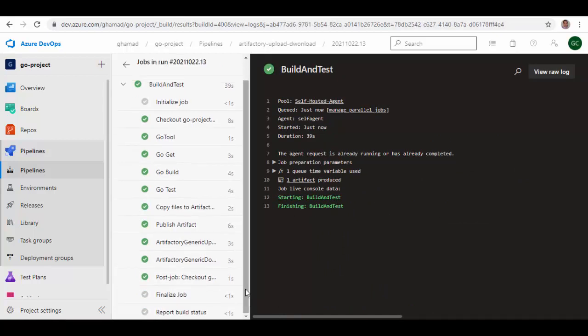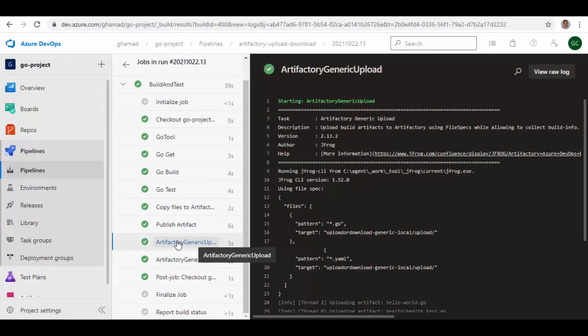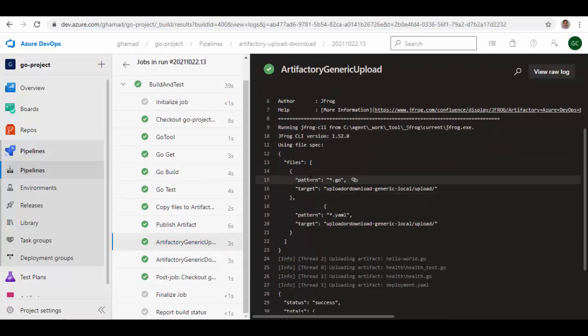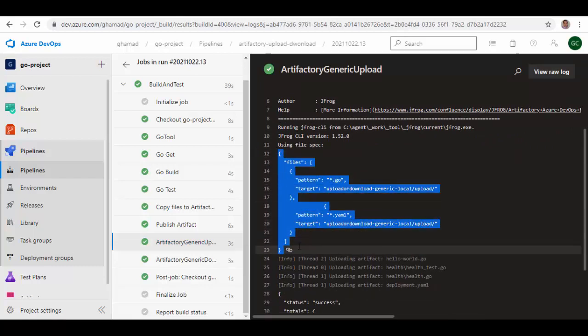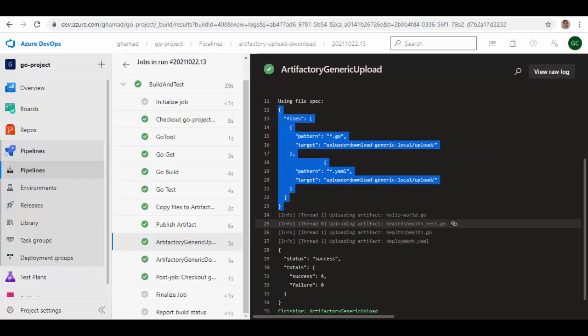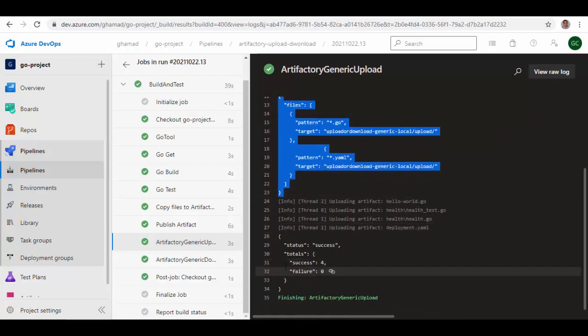So pipeline has run successfully now, and I will show you some details about this Generic Upload step. You see here it goes to the steps of finding out the files to upload, and then finds those files, and then uploads with the status success.